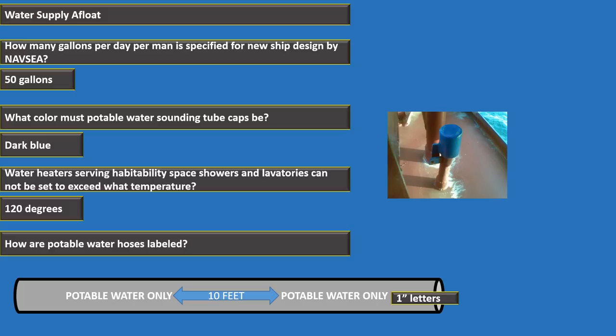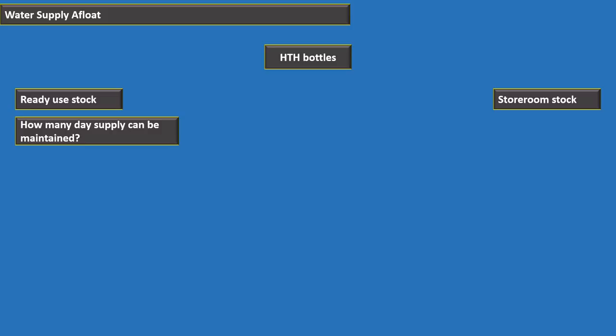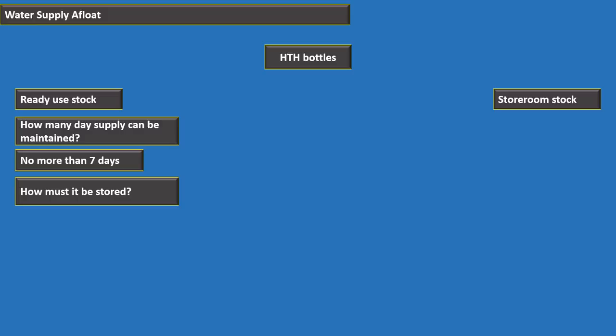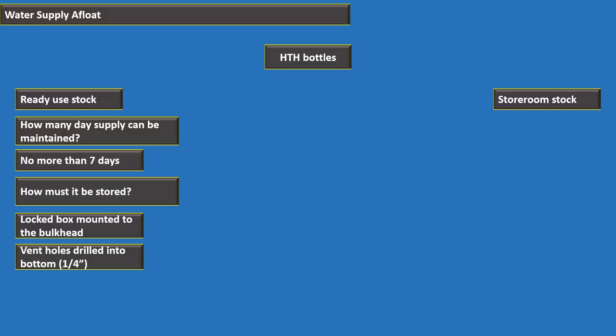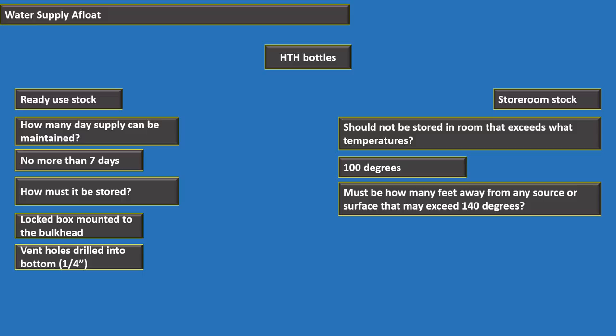For HDH (high-test hypochlorite) bottles: ready-use stock supply cannot exceed seven days. Ready-use stock is stored in locked boxes mounted to the bulkhead with ventilation holes at least one-quarter inch drilled into the bottom. Storeroom stock must be in a room that does not exceed 100 degrees and must be at least five feet away from any surface exceeding 140 degrees.